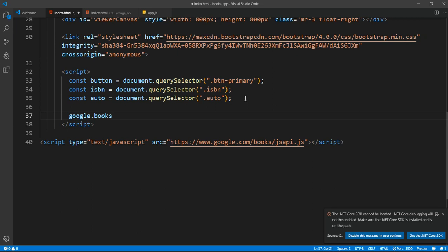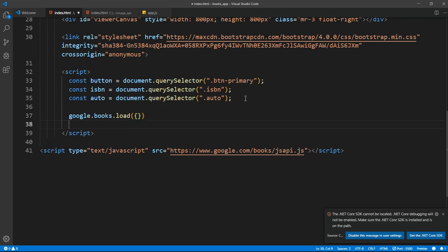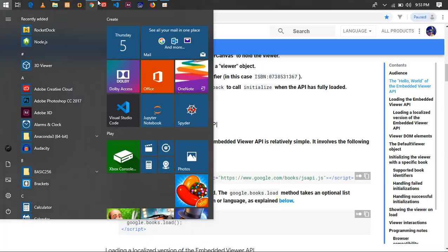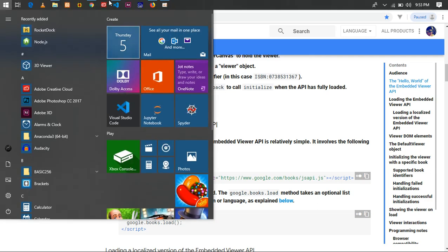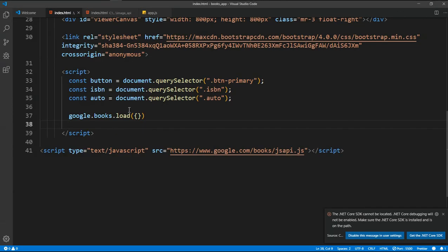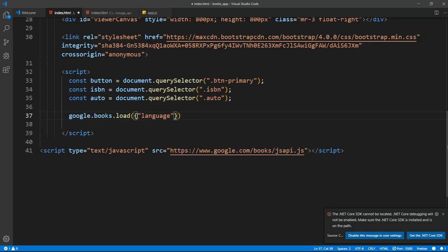First of all we want to say `google.books.load()`, and that's a function. Inside that we pass in an object which contains the language we want to use. If you check the documentation, you can see `google.books.load` — and inside the parameter we are going to say `language: 'en'` which is English. You can pass in a lot of stuff, but for this tutorial we're going to use that.